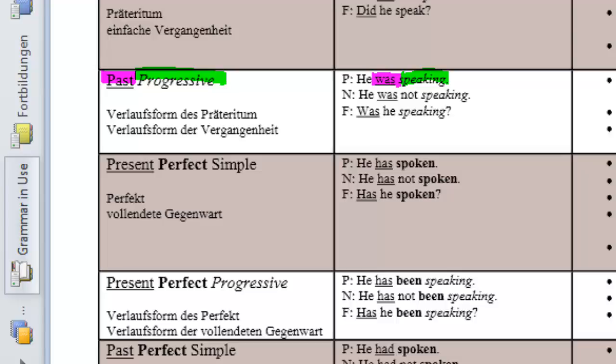Well, let's start with tense. The tense is present. Then the aspect is perfective and also simple.